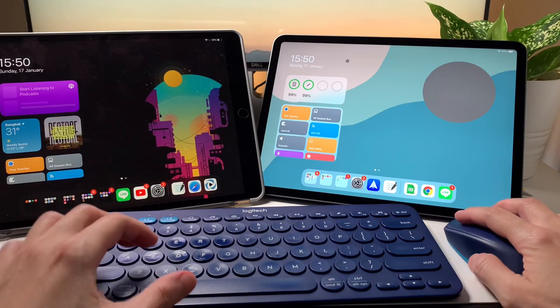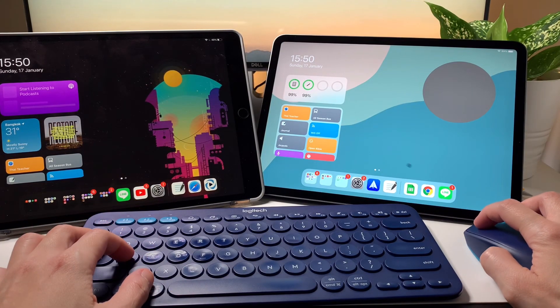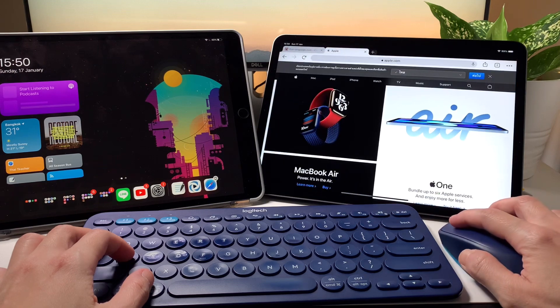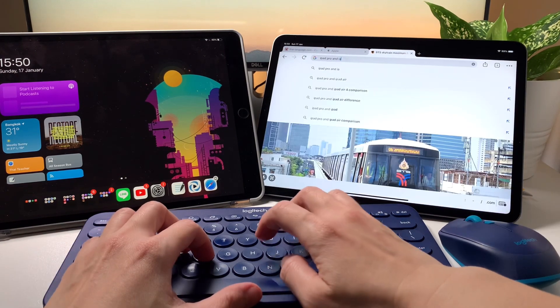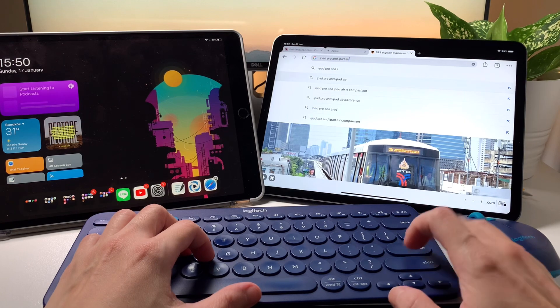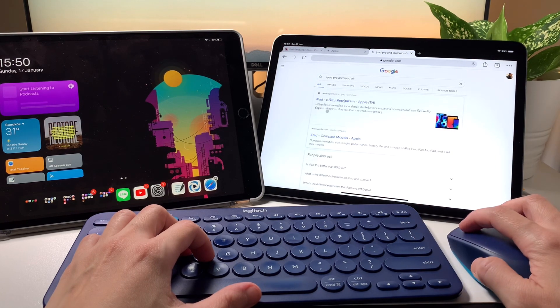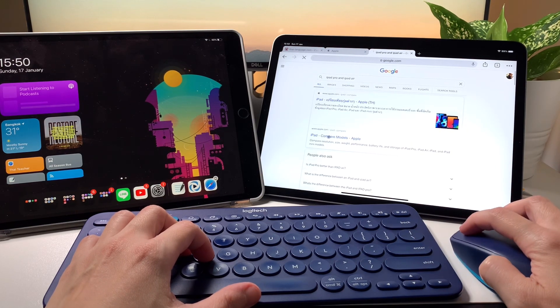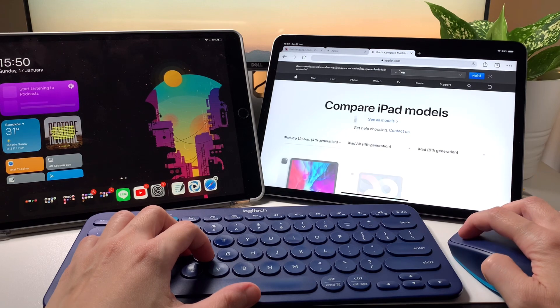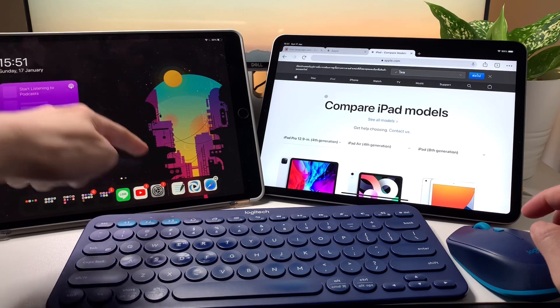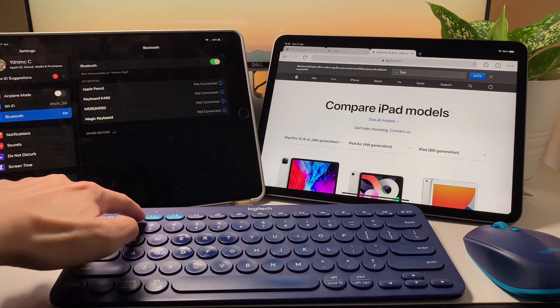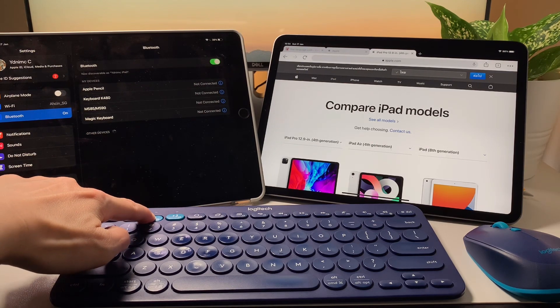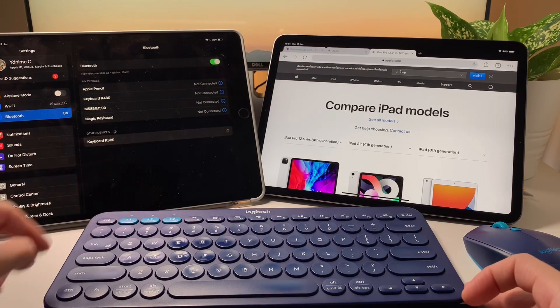Now using the K380 on more than one device is really smooth. I can pair this to another device, and here it's my iPad Air 3. I simply pick the switch I want to use, either 2 or 3, because one is already for my iPad Pro, and then I can switch between devices easily. I don't notice any lag at all and the connection is always stable.